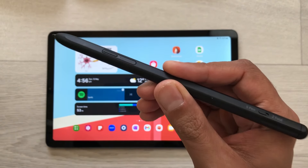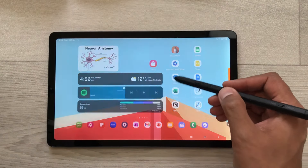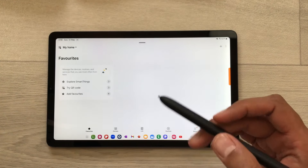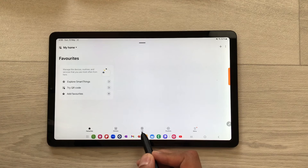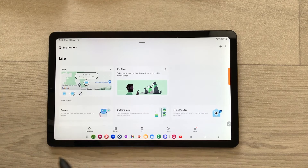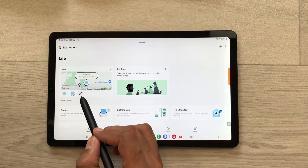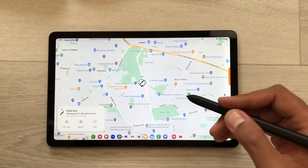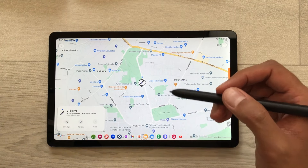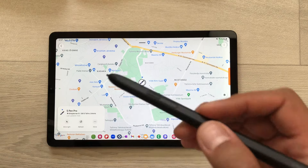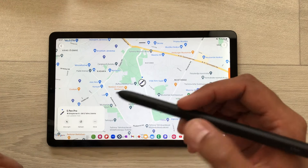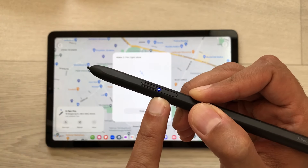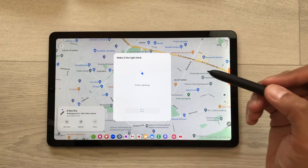The next tip is about finding your S Pen Pro. Open the Samsung folder and here you see the SmartThings app. Inside SmartThings, here you can see you have this option of life. Select this life option and here you can see we have this S Pen Pro icon. You can select it and then select this map from here, so it will open the exact location for your S Pen Pro. You can also blink the LED light from here and if you want to stop it, you can stop it from here.